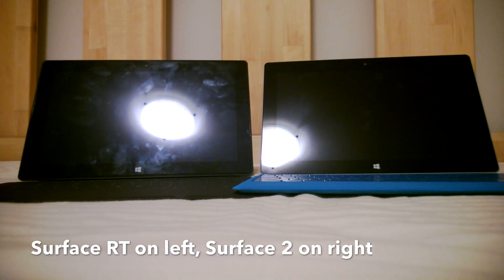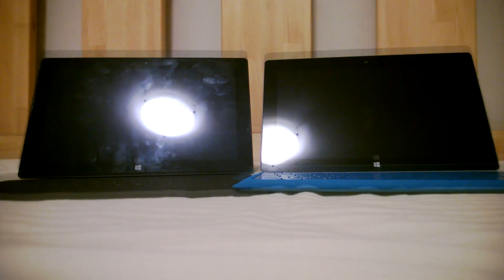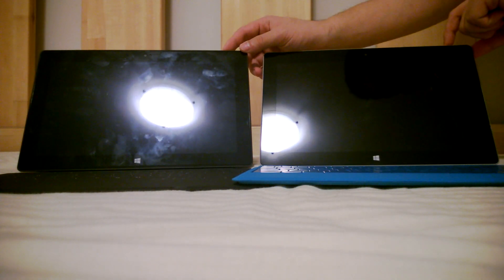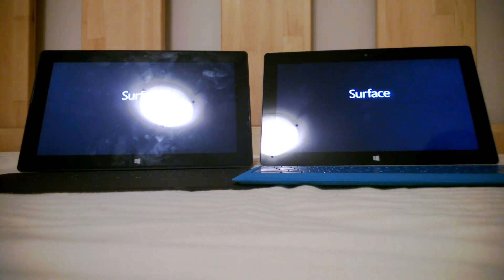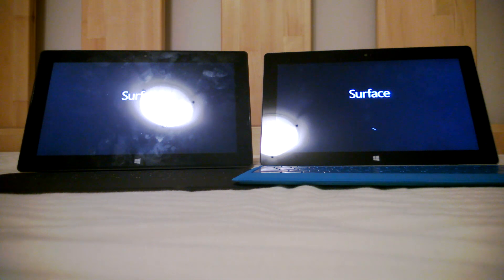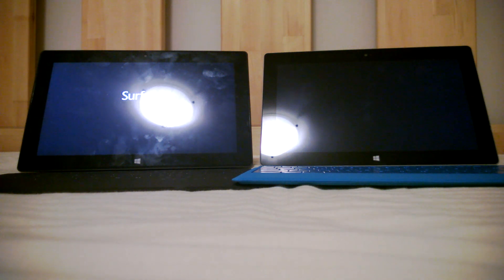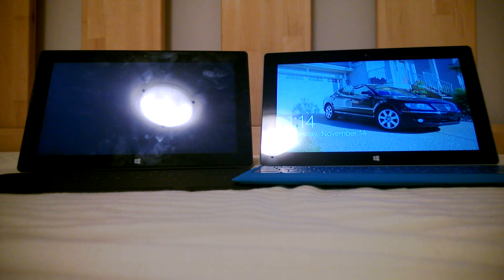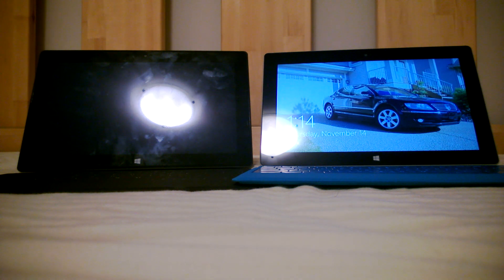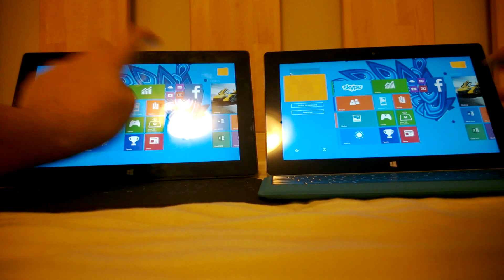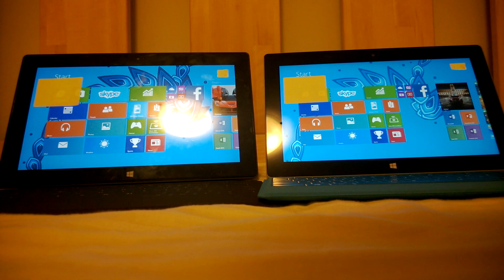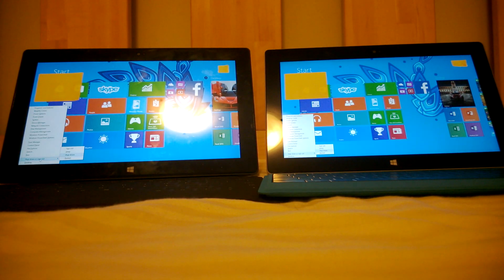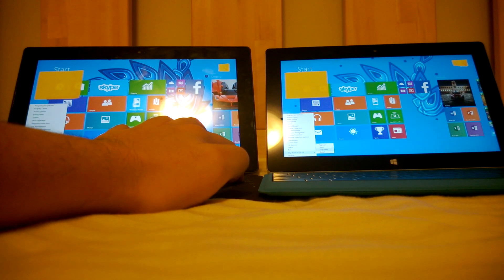Now let's do a boot-up speed comparison between the two devices. 3, 2, 1, go. You probably noticed a vibration sound that came from the Surface 2 — the Surface RT did not do that while booting. Now let's do a shutdown test. 3, 2, 1, go.